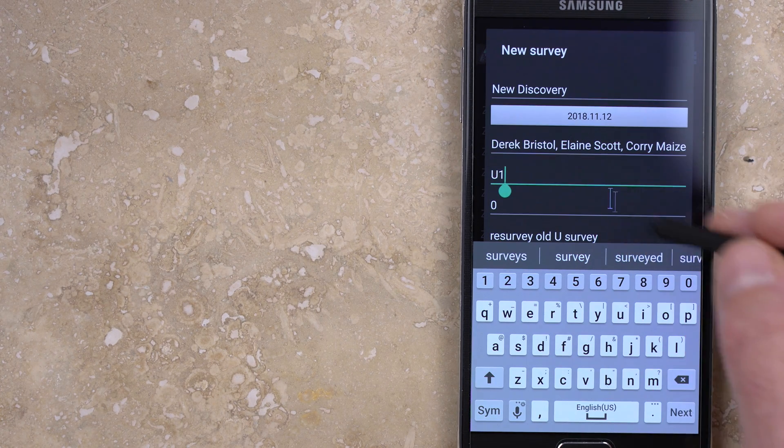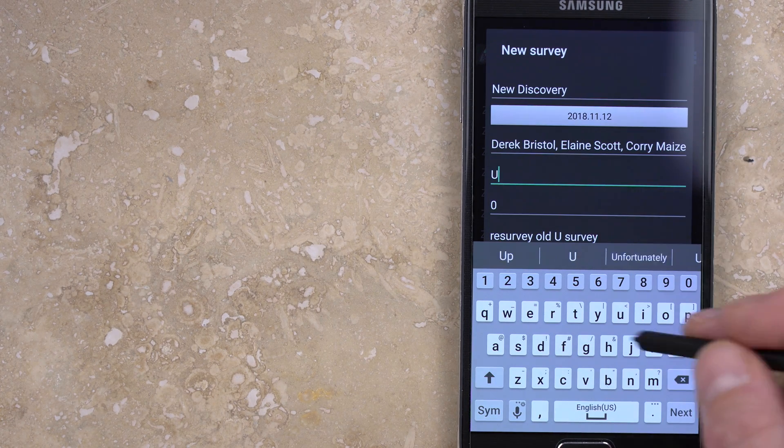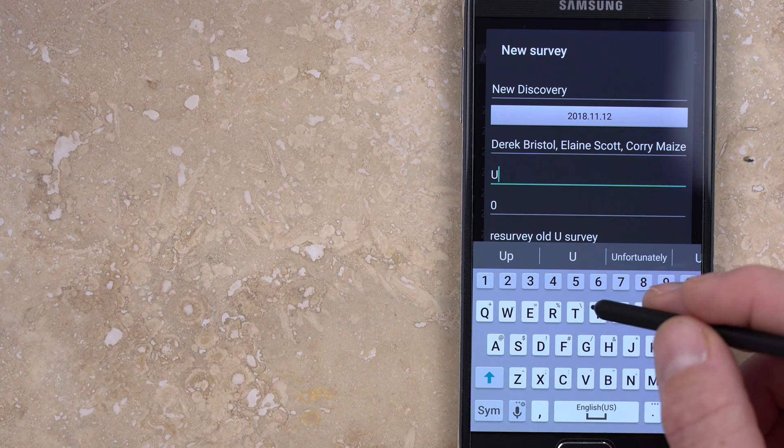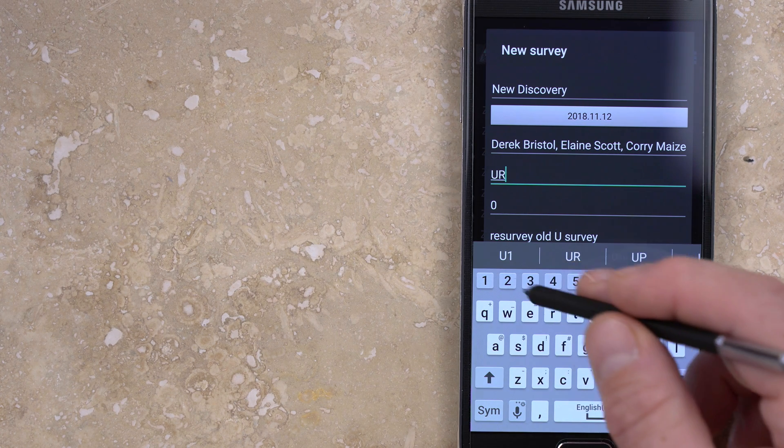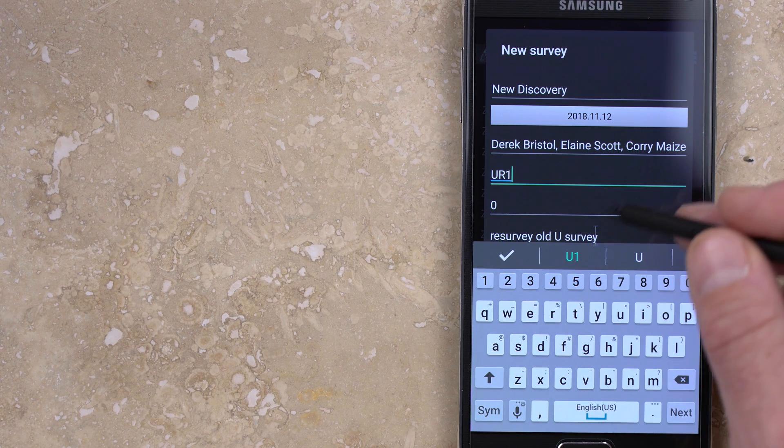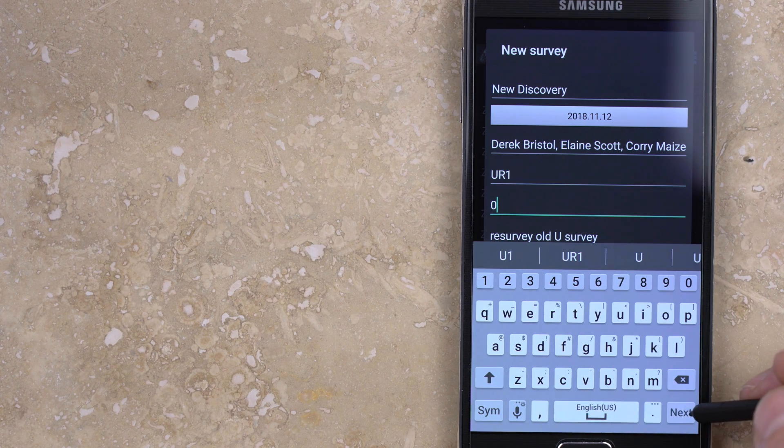There's also an option for entering the declination, but I prefer to keep this blank so that everything gathered in the cave is oriented to magnetic north.